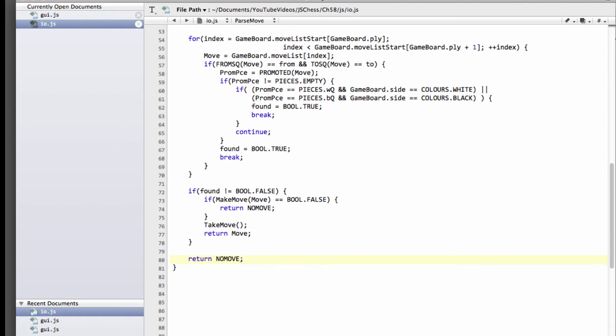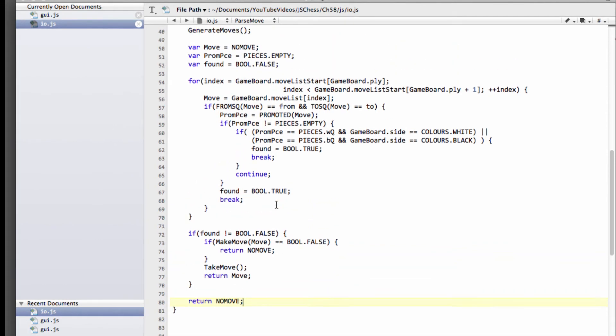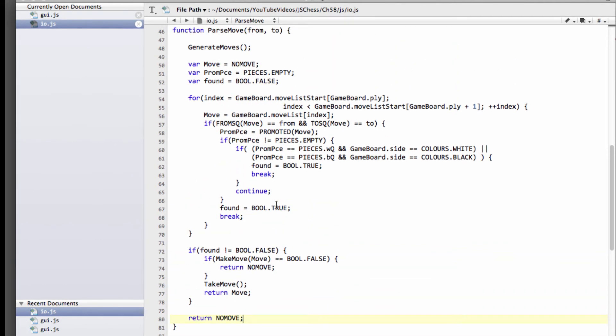Otherwise, found was false, which means we'll just return no move. And like I said, looking back on this function now, it's been written just about as inefficiently as possible. But hey, it doesn't really matter. So that's our pass move function now written.